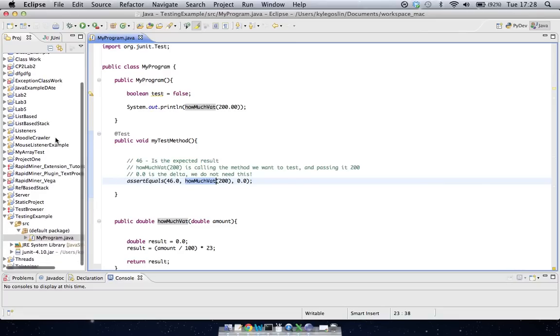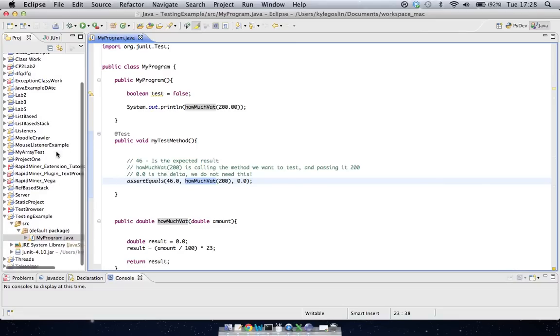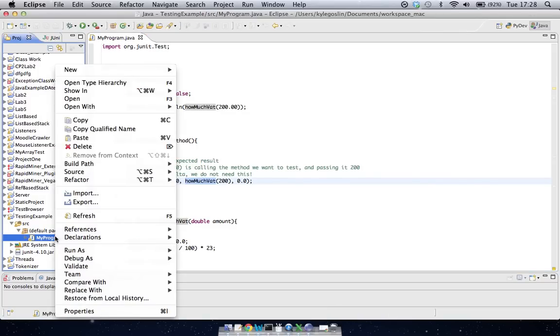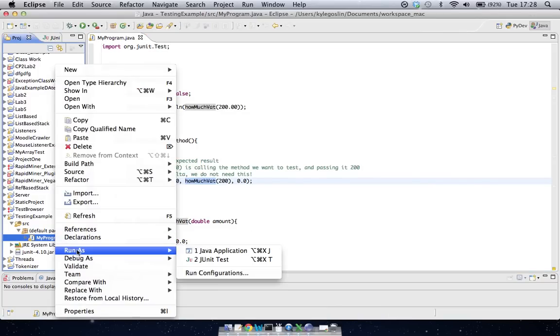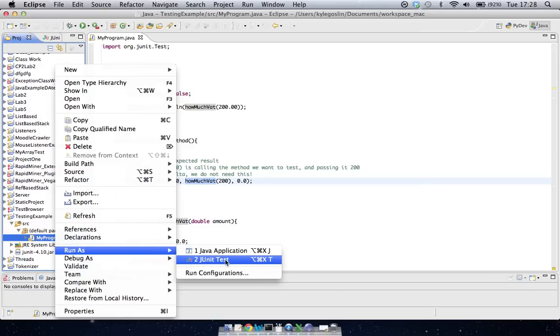So if we want to actually run this test, what we have to do is go down to my program here, in our project, and we're going to right click, and we're going to go to run as, but this time, instead of going to Java application, we're actually going to say JUnit Test, and this is actually going to run our code as a JUnit Test.